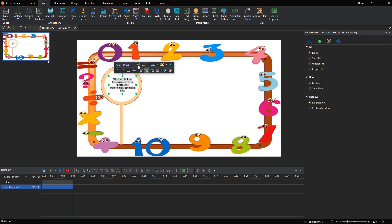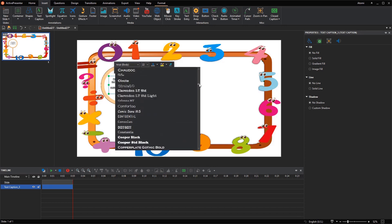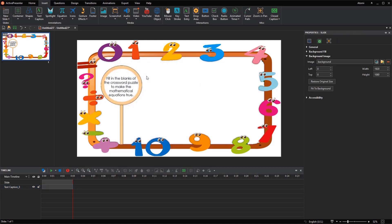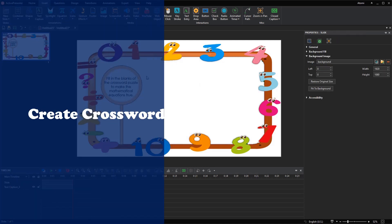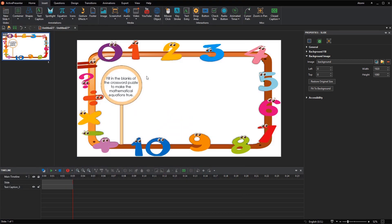Feel free to change its font and size the way you want. To get them done, click the drop-down arrow on the container and select Grid Box.